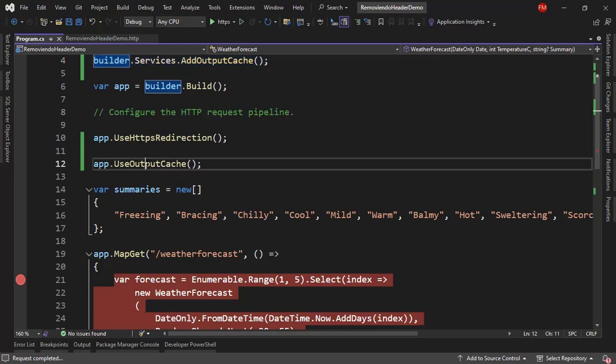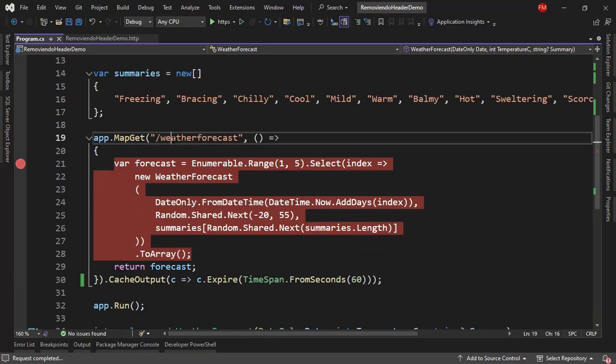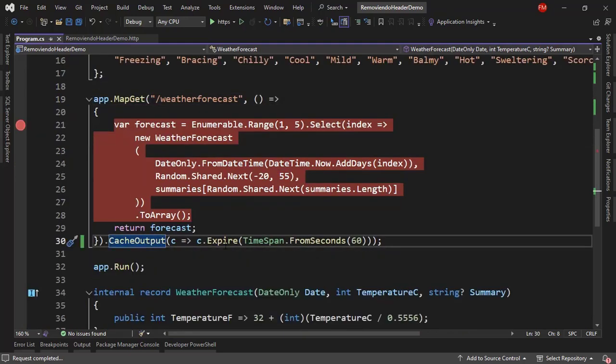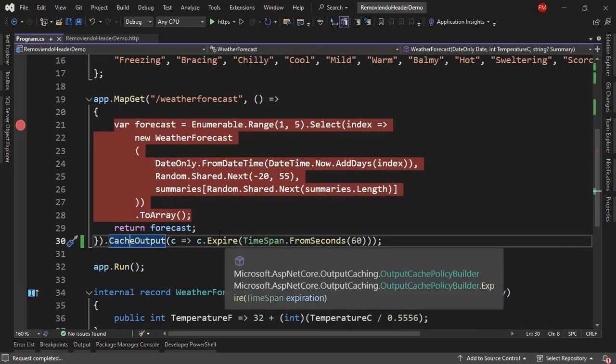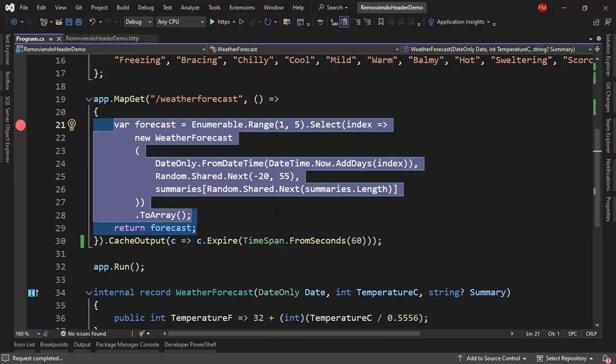And we also have use output cache middleware. And we also have this endpoint, this weather forecast endpoint. And we are using cache output to cache the response of this endpoint.